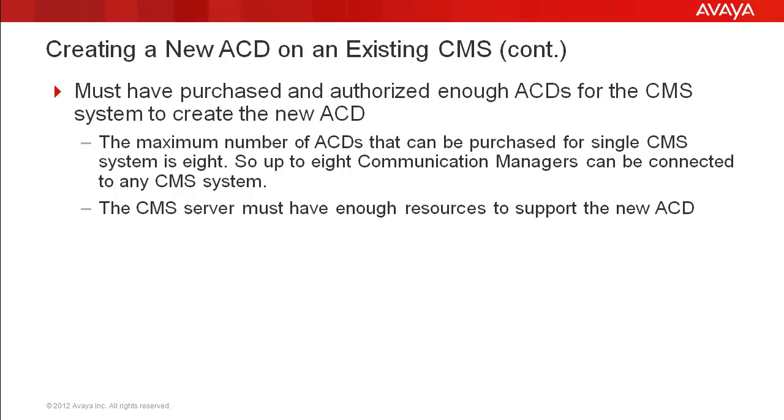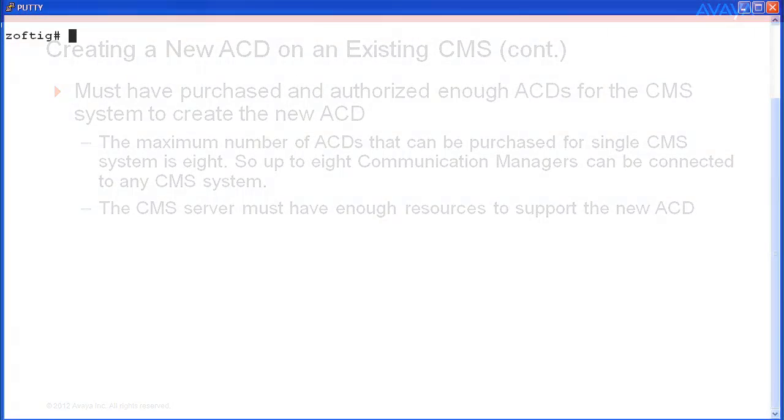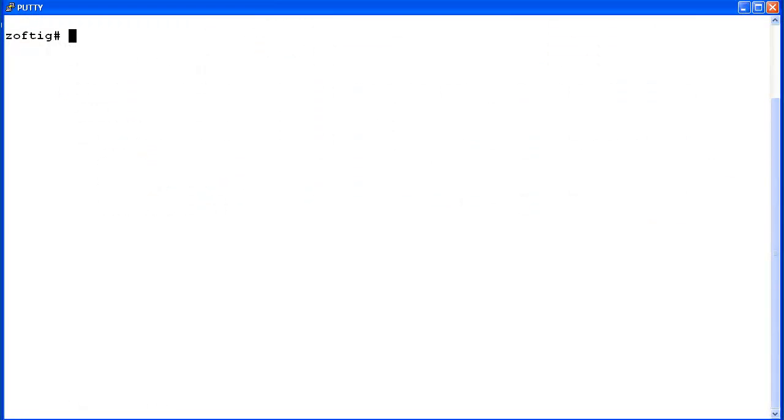Now I will begin the demo on how to create a new ACD. For this demo, I am logged into a lab CMS as a root level user. Before creating a new ACD, you must first turn off the CMS software. Use the CMS ADM utility to do this.